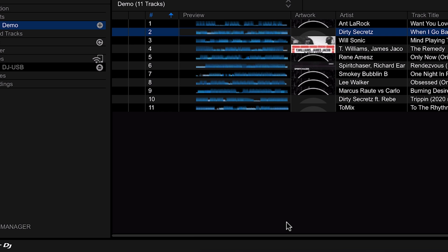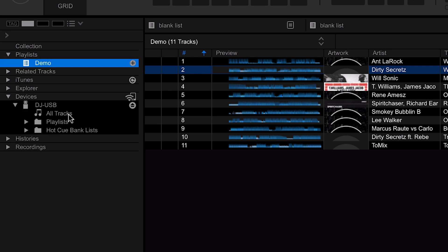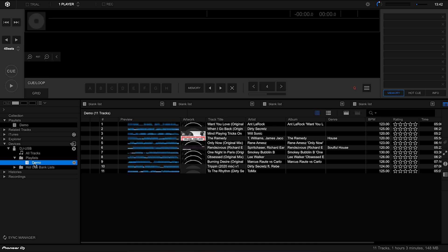Once that's done the progress bar will disappear and we know it's on our USB stick. Going to Devices and clicking the little arrow shows a whole load of information about the USB stick. Click on 'All Tracks' and you can see every track on the USB — these are all the tracks in that playlist, so it only transfers tracks within the exported playlist. You can also go to 'Playlists' on the device and see that the playlist is now within there.